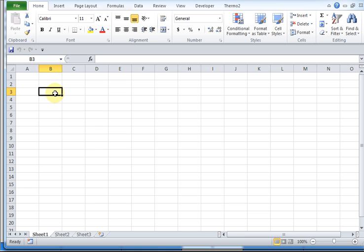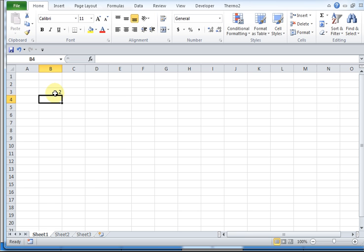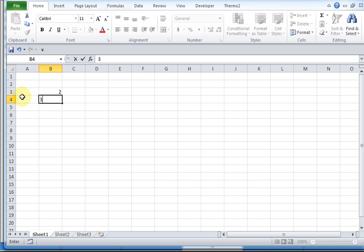If I wanted to put a number 2 in that cell, I hit 2, hit enter, and it's now entered. It's moved me down, because that's typically what you do - enter numbers going down. You're in cell B4, maybe I enter a number 3.